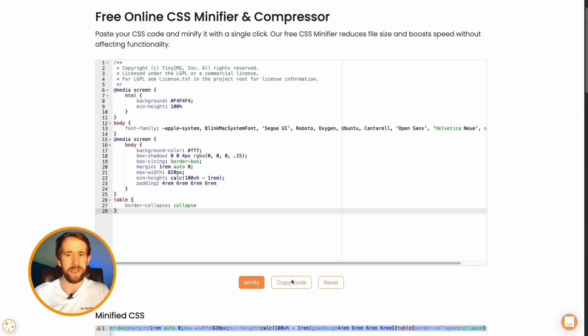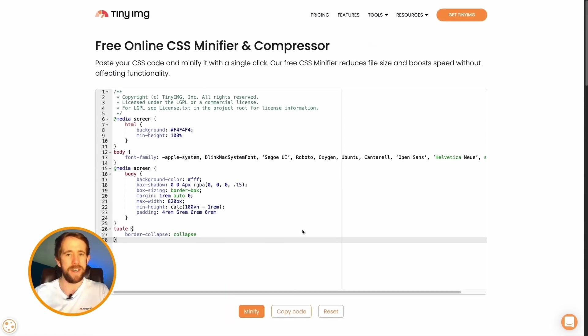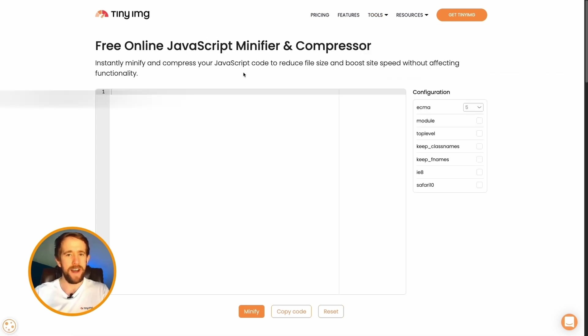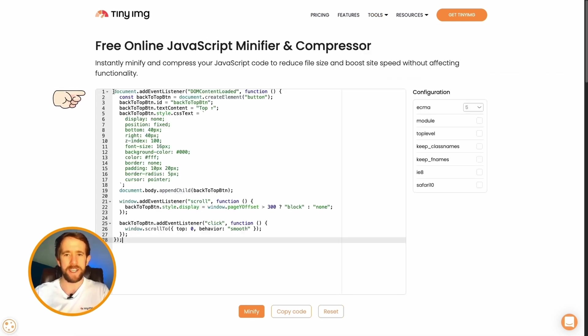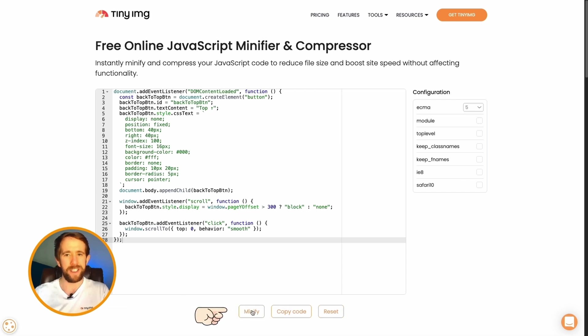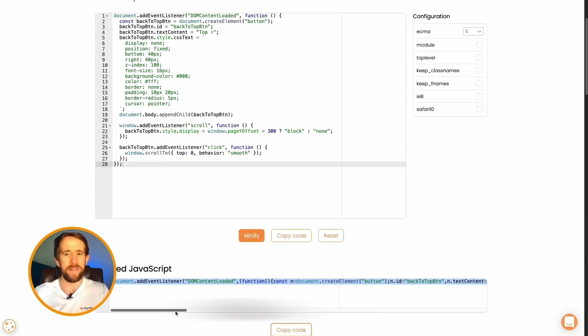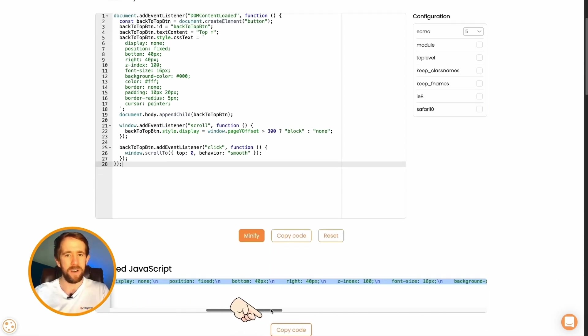The same goes for JavaScript. In the tools menu at the top right, select JS minifier, paste your code in the box like so, and hit minify. Once Tiny Image works the magic, scroll down, copy your minified code, and take it back to your store.